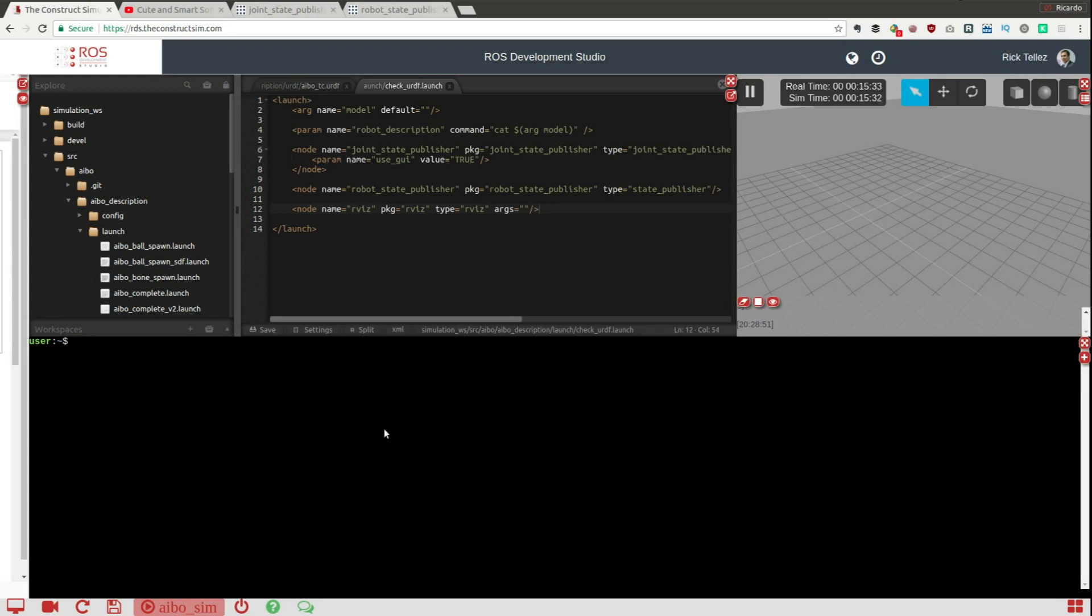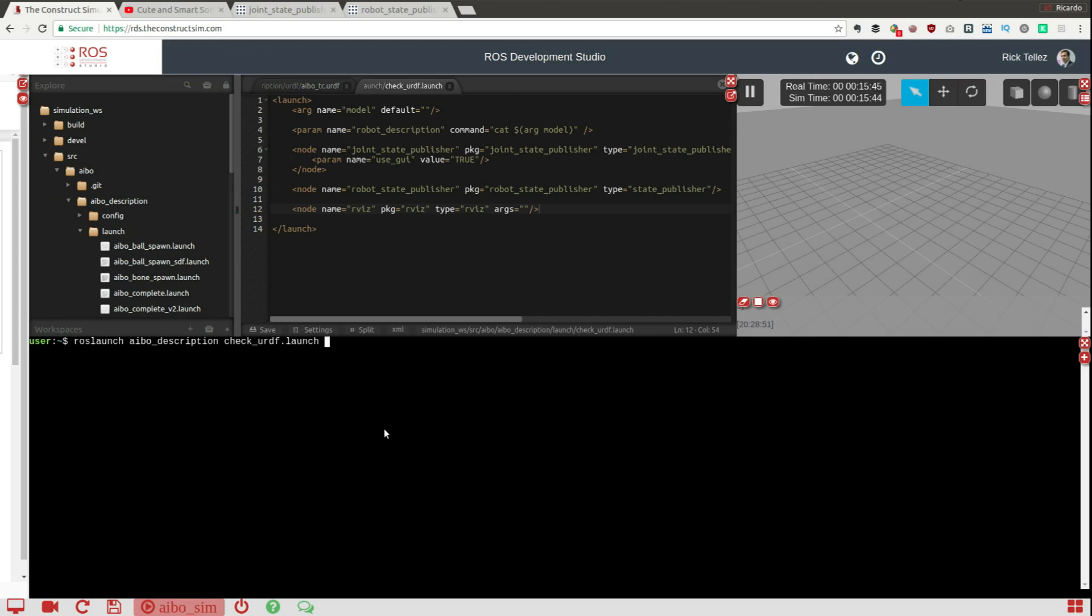And for that, roslaunch, what is the package? It's called aibo_description, and the launch file is the check_urdf. And remember that we have to provide the model as a parameter and for that I'm going to do a find of the aibo_description.